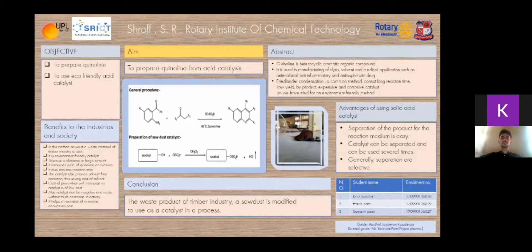However, some of these procedures suffer from drawbacks such as long reaction time, low yield, formation of by-products, or use of corrosive and expensive catalysts. So, we have tried an environmentally friendly way to prepare a quinoline derivative using an acid catalyst: sawdust HCl.